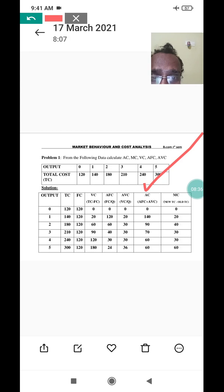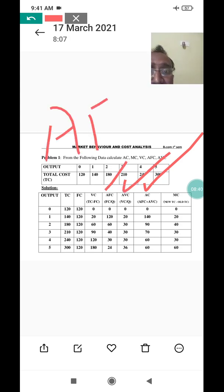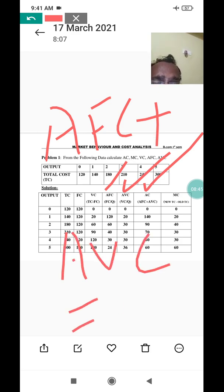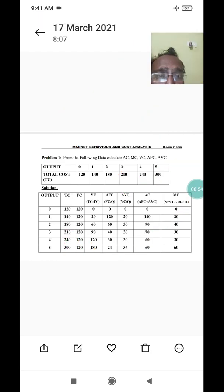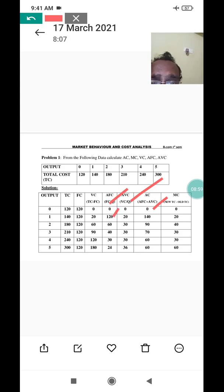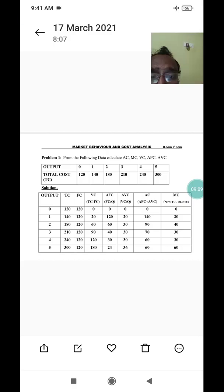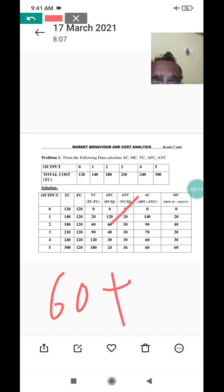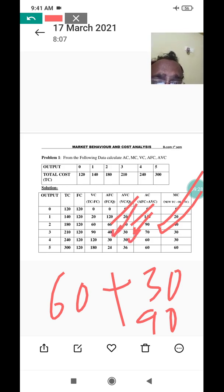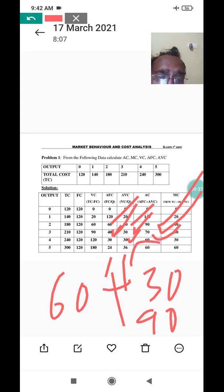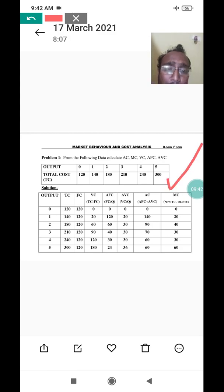Now moving to average cost. Average cost equals average fixed cost plus average variable cost. For output zero, 0 plus 0 equals 0. For output one, 120 plus 20 equals 140. For output two, 60 plus 30 equals 90. For output three, 40 plus 30 equals 70. For output four, 30 plus 30 equals 60. For output five, 24 plus 36 equals 60.